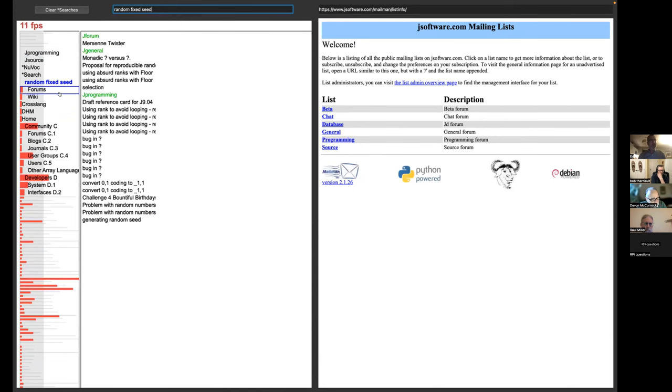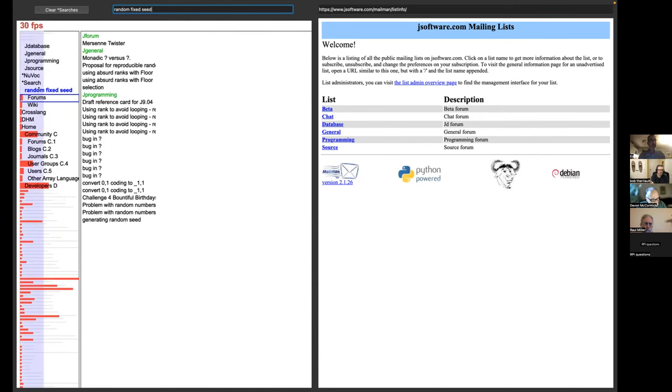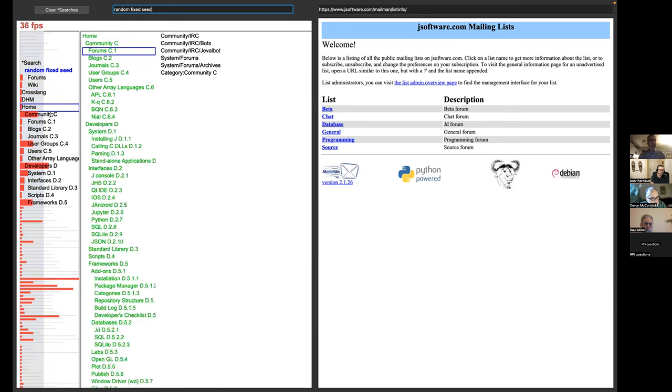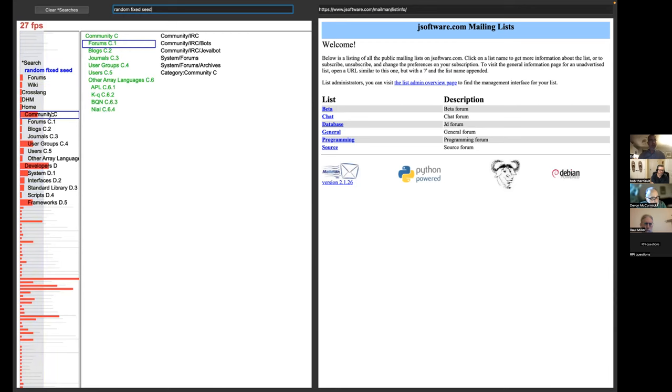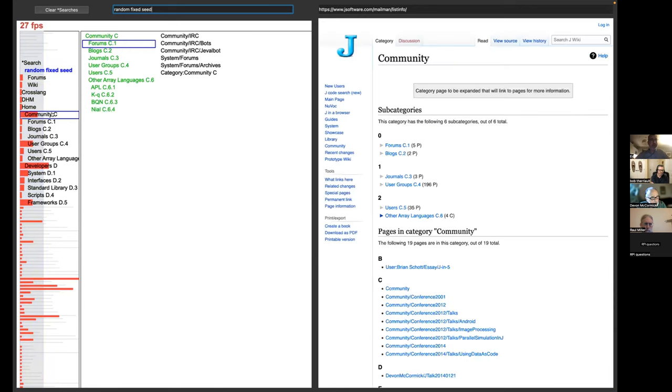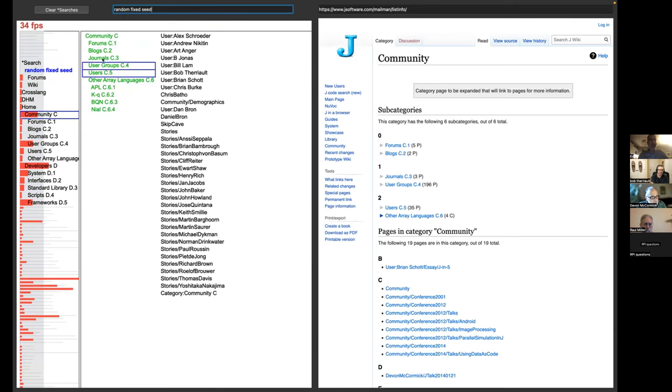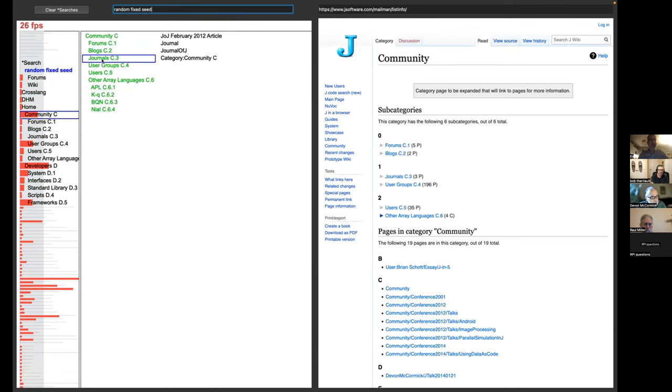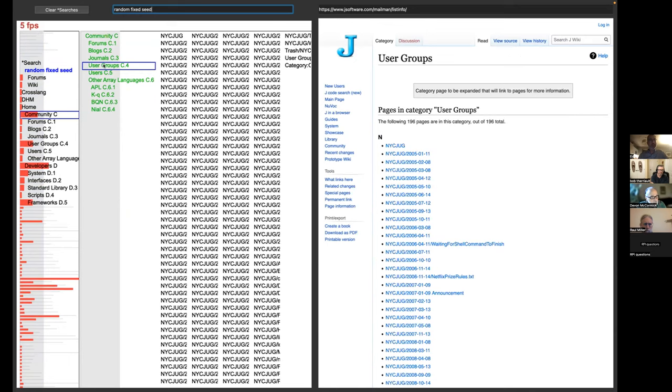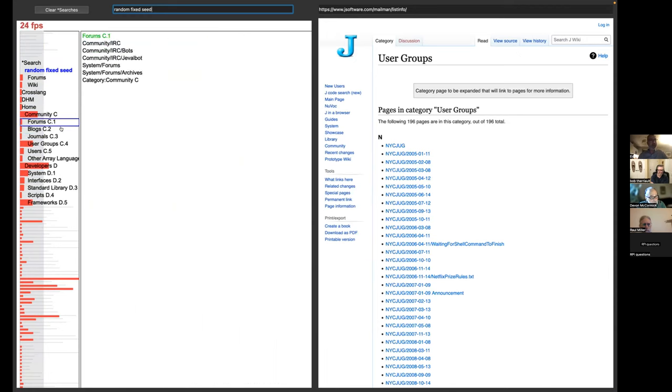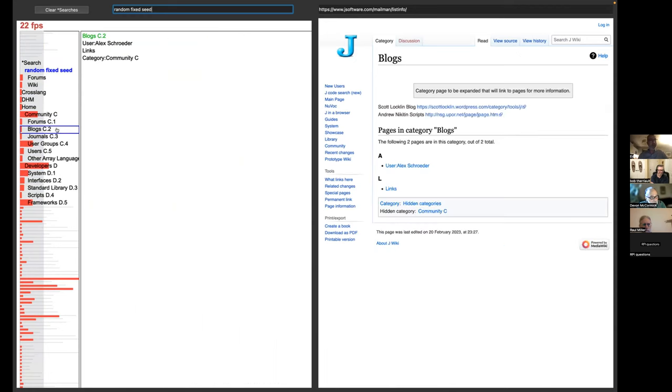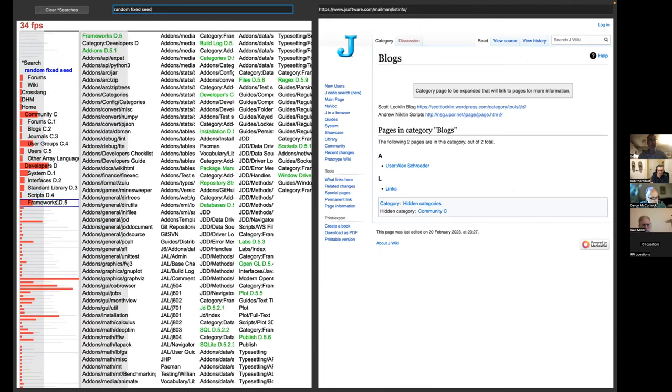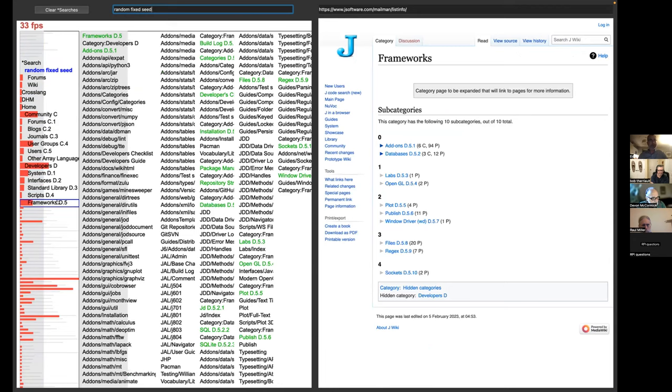So the red bars are document counts for the corresponding section of the table of contents. So community has a boatload of documents because it has a fair number of children. Actually, the big contributor is user groups, the New York City J users group meeting notes that bar wide. By contrast, blogs is pretty modest, so its bar is fairly small. Frameworks is larger and so on.